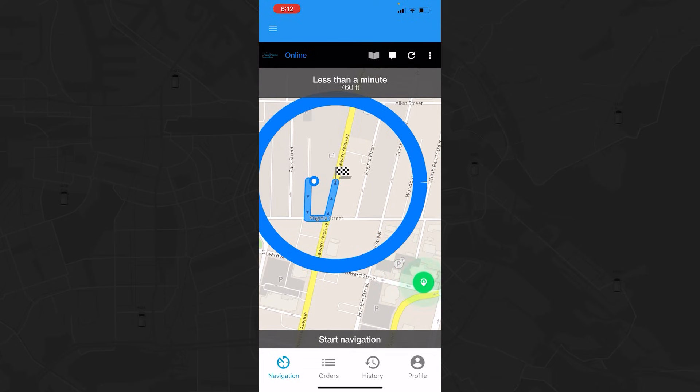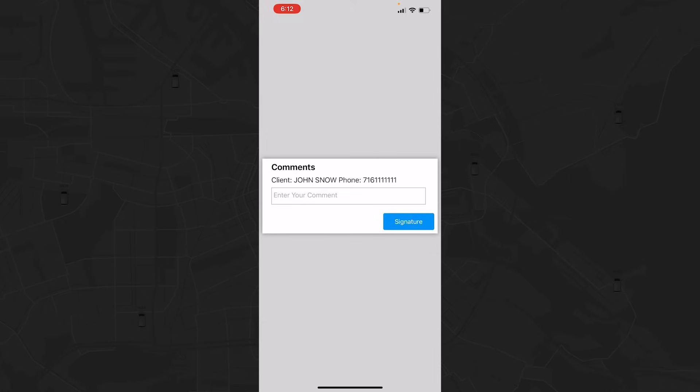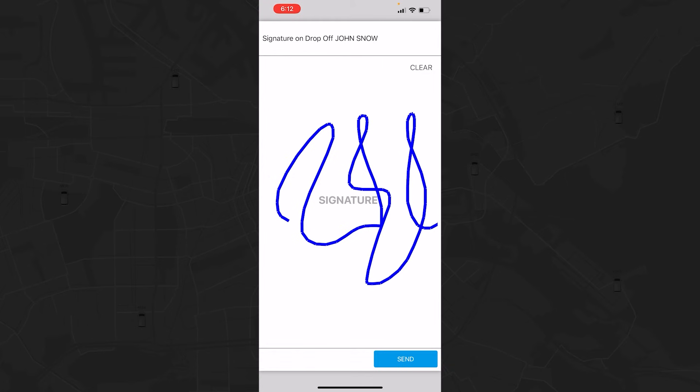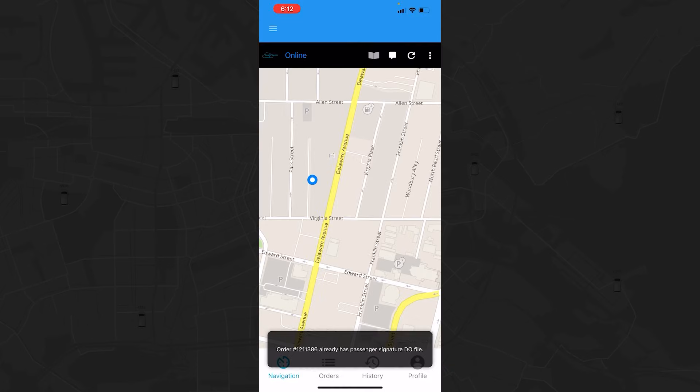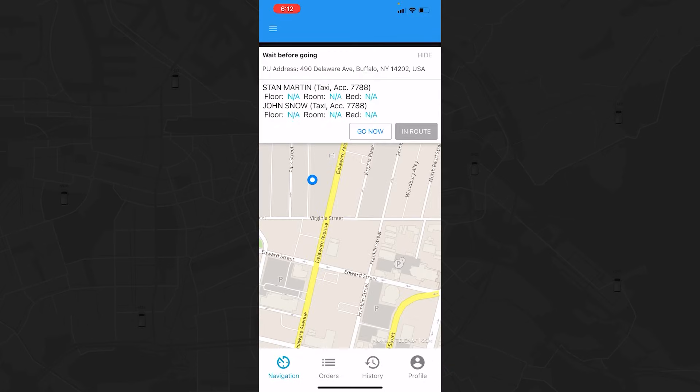Once you navigate to the drop-off location, a green pulsing button will appear in the bottom right of the navigation view. Tap the button when you are ready to drop off the passenger, and then tap Complete. You will have the option to add comments and add a signature. Then tap the Send button and your trip is completed. The system will then recommend the next trip for you.